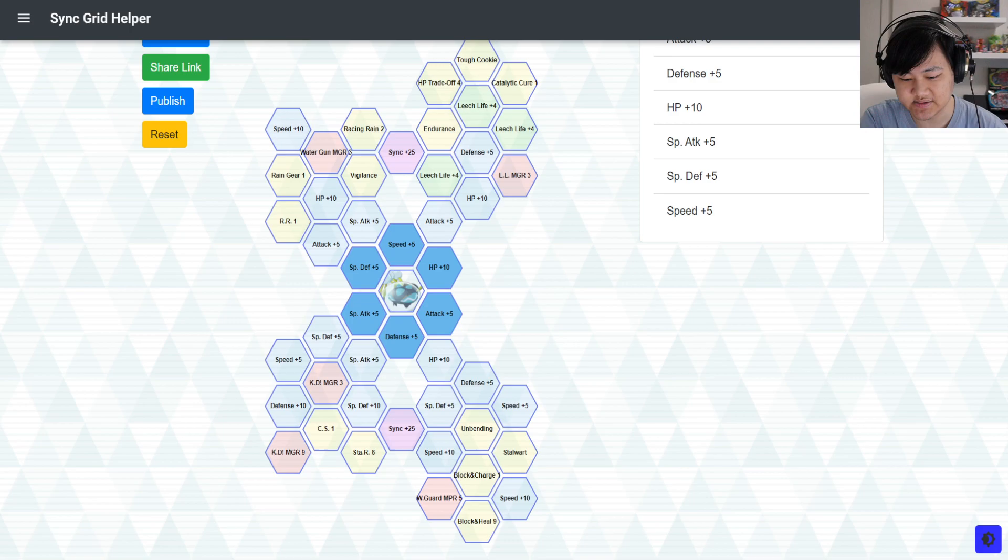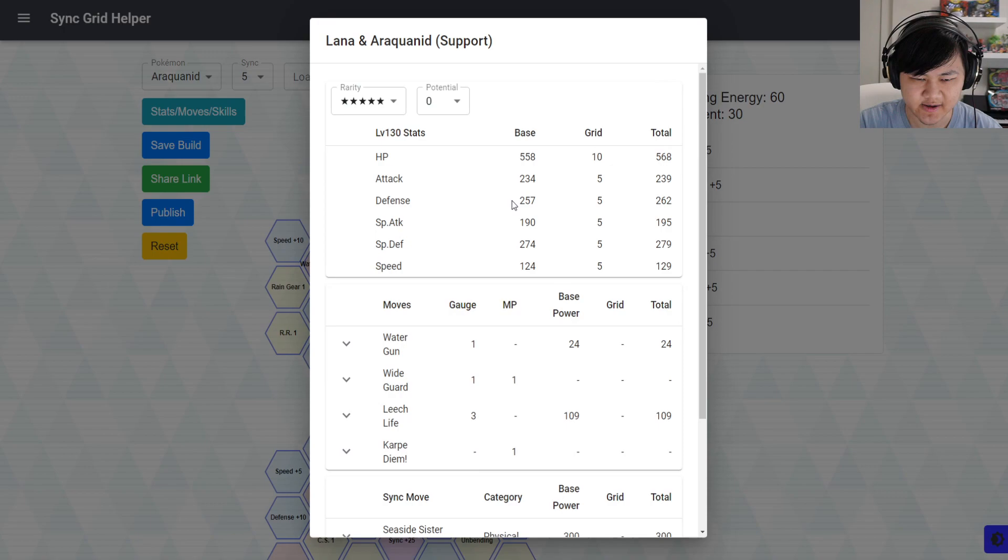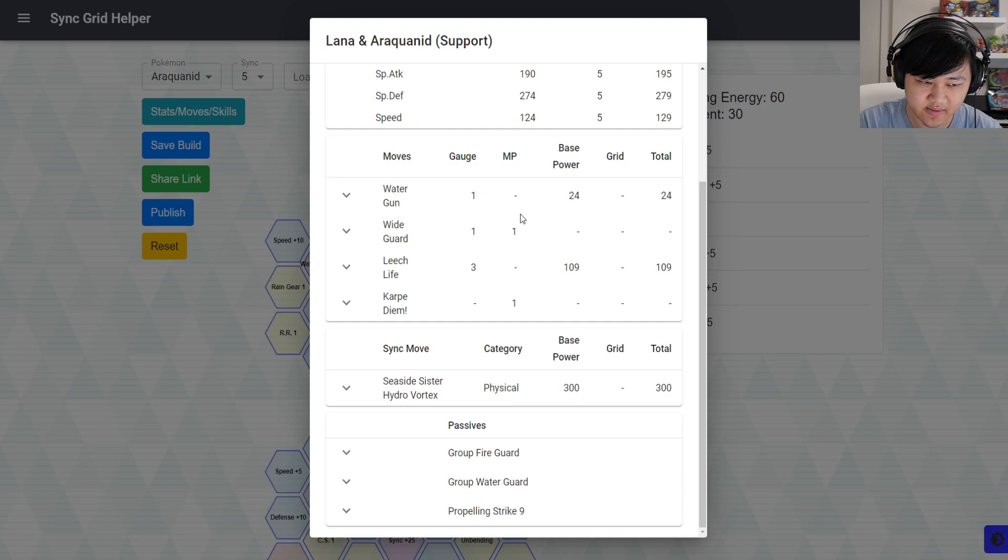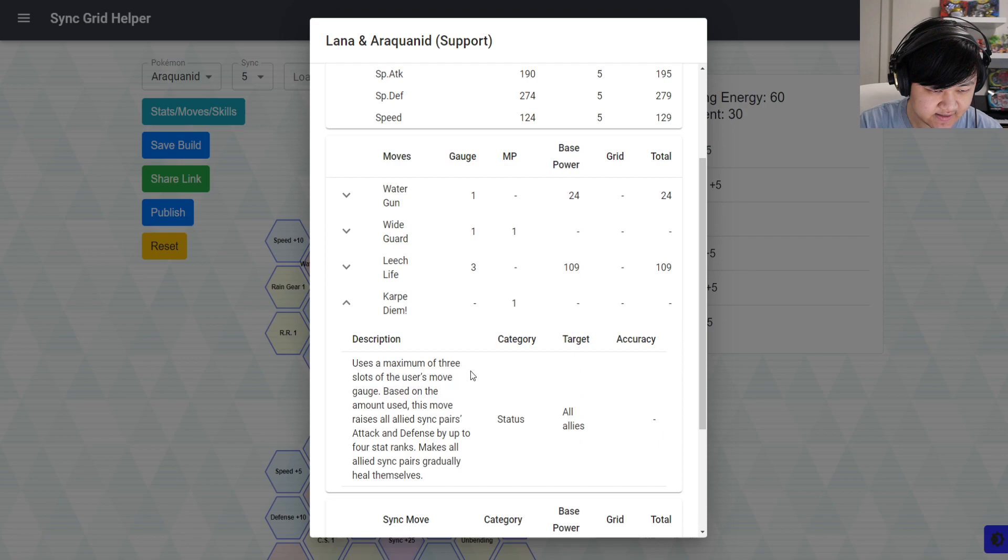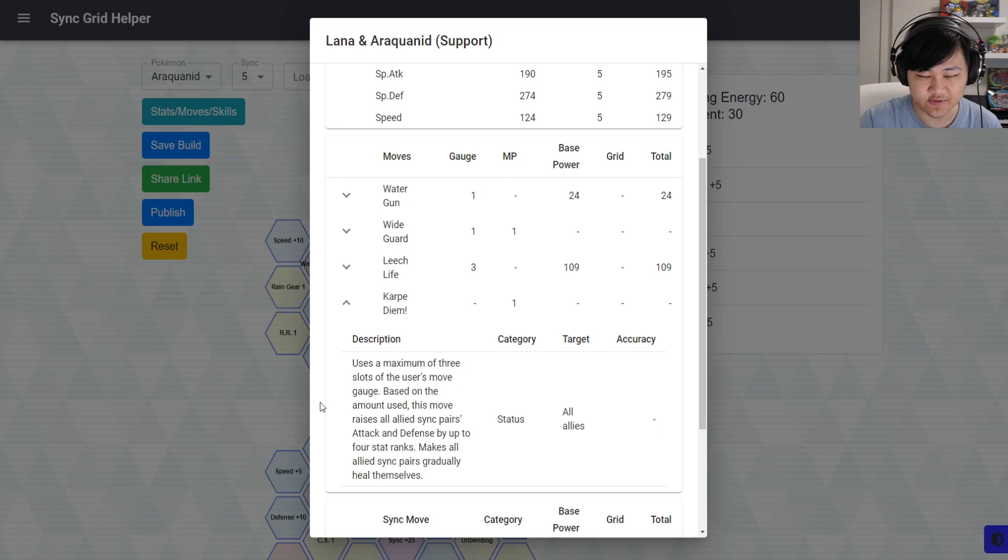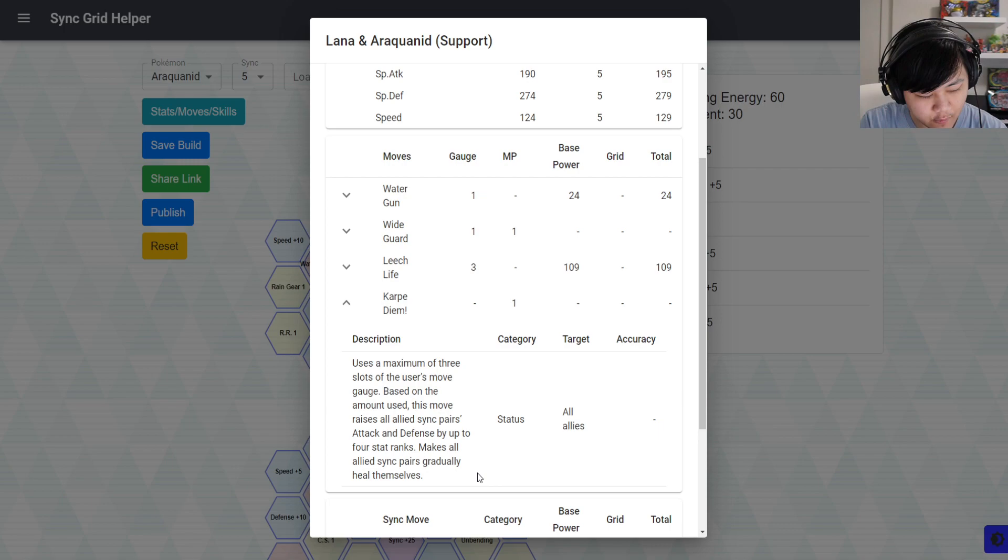Yeah, it's just due to her kit not being super aggressive as a support. Your big support move uses three slots of move gauge, which honestly isn't that big of an issue. At the beginning of battles, you don't really use move gauge anyways, it's just mostly using trainer moves to buff your stats, all that stuff. So the move gauge thing isn't an issue here. But it buffs your team's attack and defense up by four and then gives your whole team gradual heals, which these are good buffs, but they're not anything super hard to obtain outside of Lana.